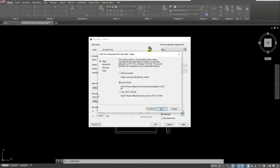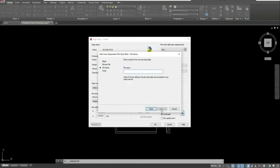Once you go to New, make sure that you select Start From Scratch, then hit Next. It will ask you to name your plot style table — go ahead and name it the same thing we just did. Once you've named it, hit Next.